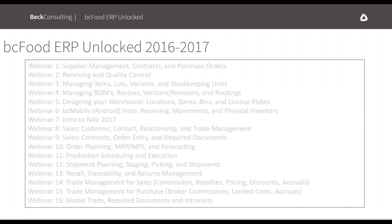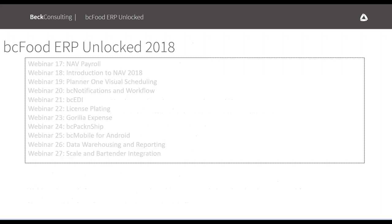For those of you joining us for the first time, we usually take a step back and look at the webinars we've covered so far so you can get an idea of what our ERP Unlocked webinar series is about. We started following inventory as we do during implementations, from receiving all the way through to usage, and we looked at specific functionality around global trade. Then we started introducing some of our partners in the channel, like nav payroll and ISV products like BC EDI Impact.